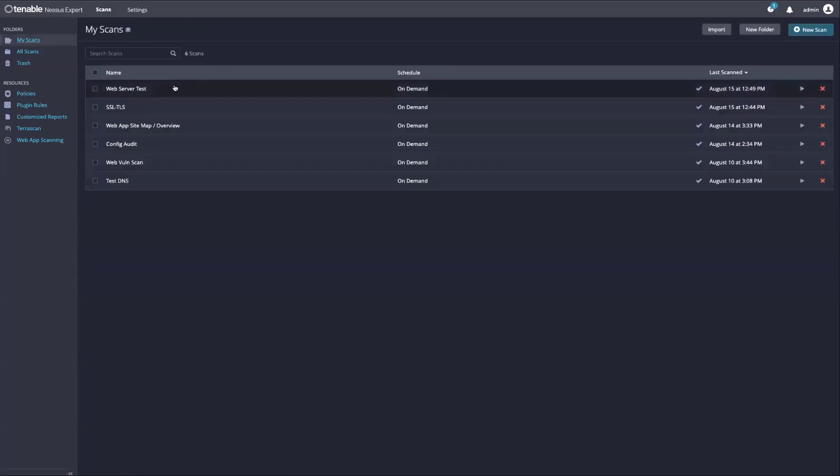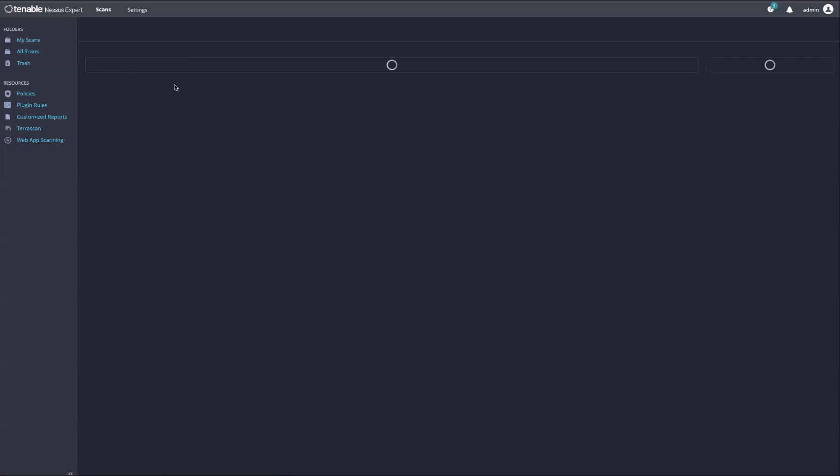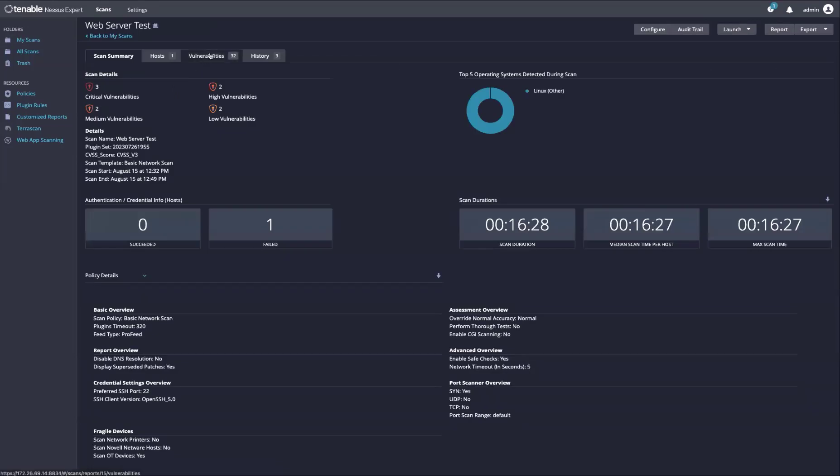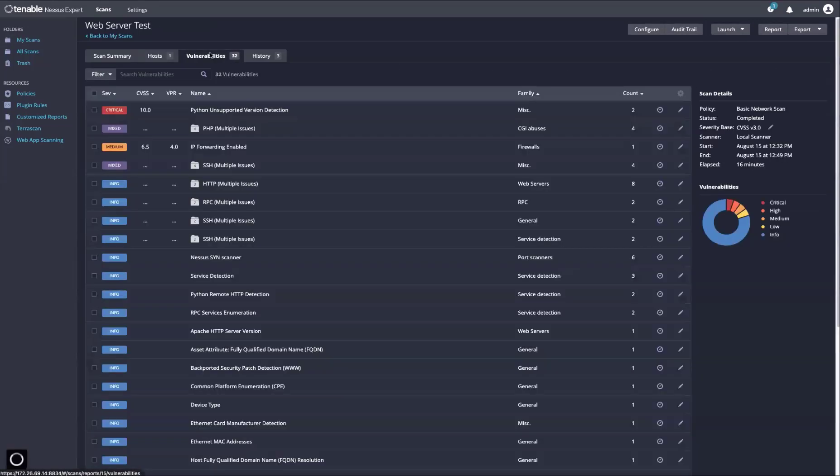Once the scan is finished, we can jump into the results. Under the vulnerabilities tab, you will see a list of plugins.